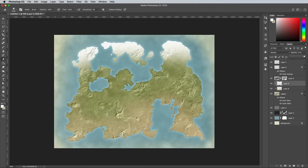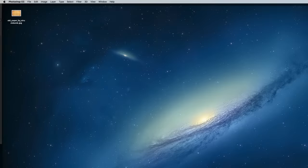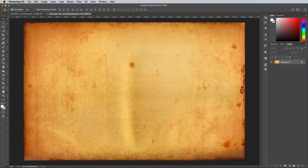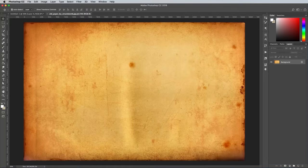To finish off the map with an aged appearance, download a vintage paper texture. This one from DeviantArt is linked in the description area below.